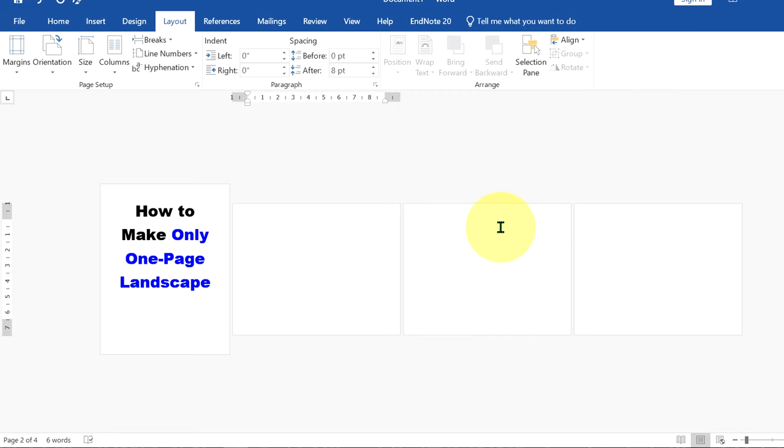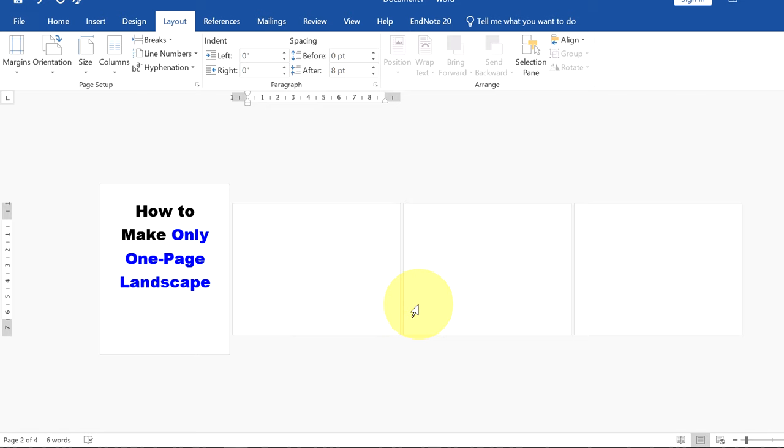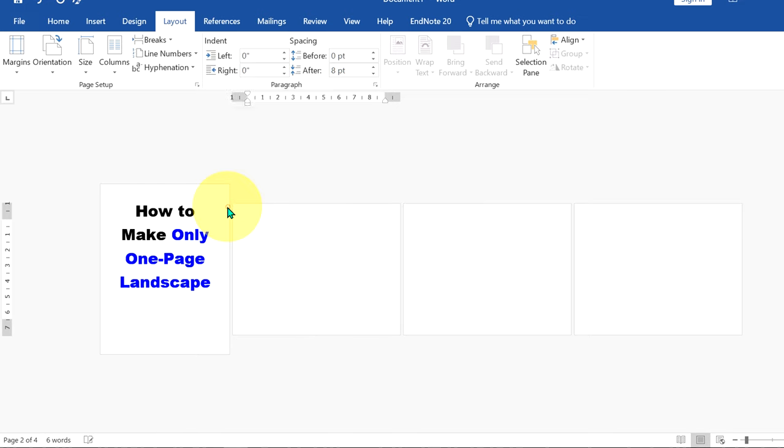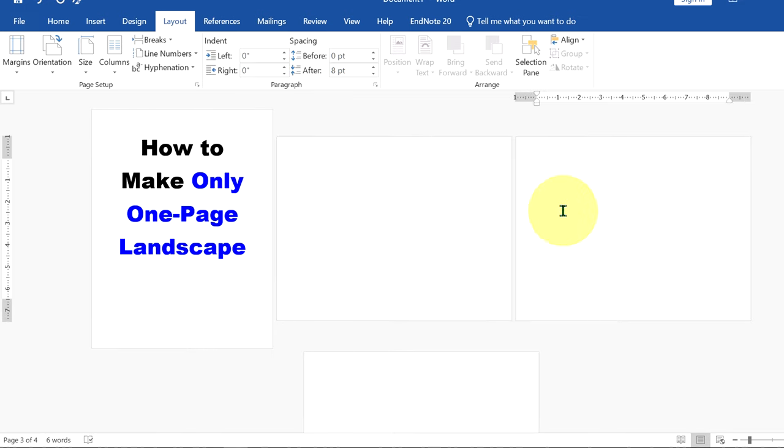To make the next page portrait, click at the bottom of the page. Again under the layout option, under the breaks, select next page under the section breaks and now the cursor will again move on the next page.